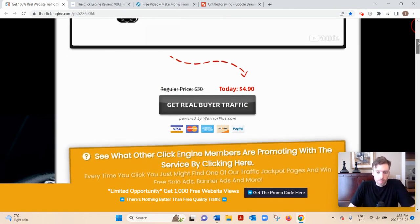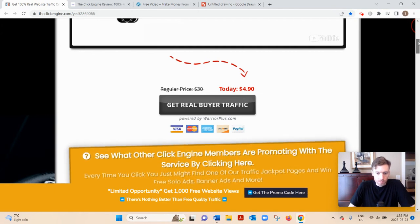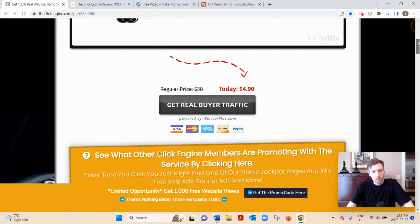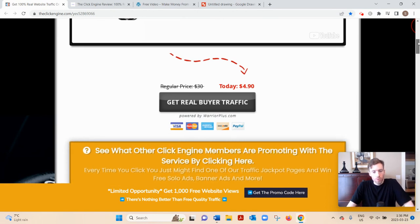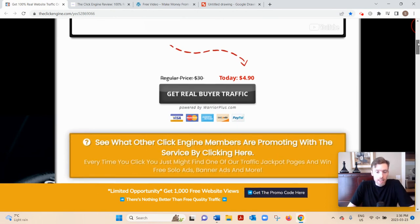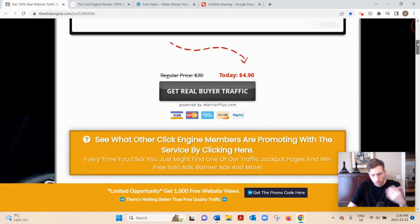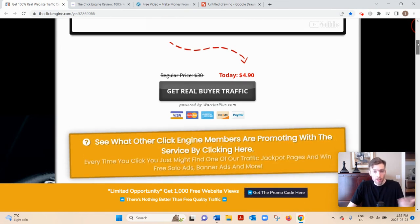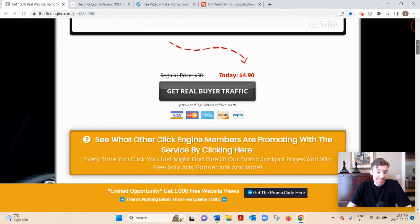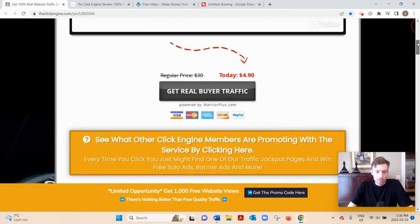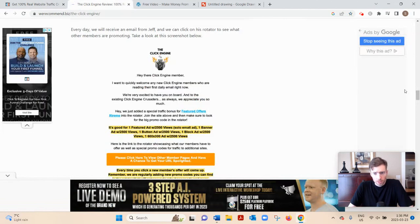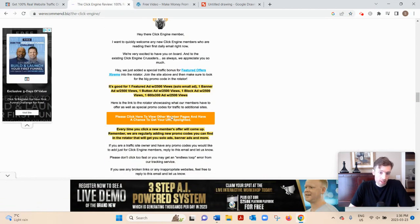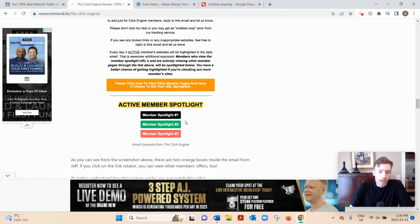The creator of this program is Jeff Amon, and he'll send a broadcast email to his list, which is basically all the other members of the Click Engine. He'll send daily broadcast emails, and that email will look something like this. It'll contain a rotator link where that orange button is, and it'll have three member spotlights.